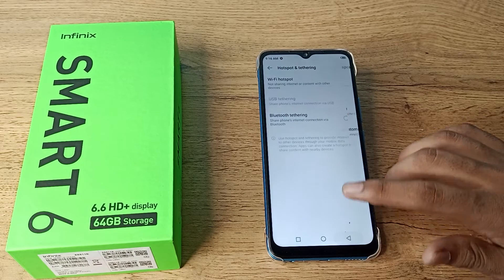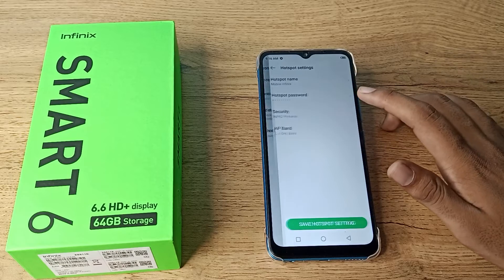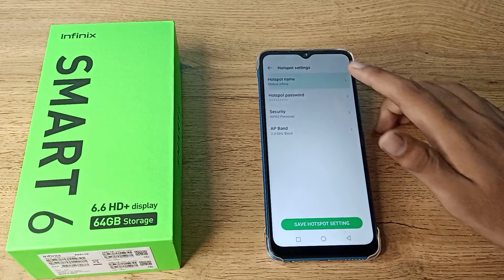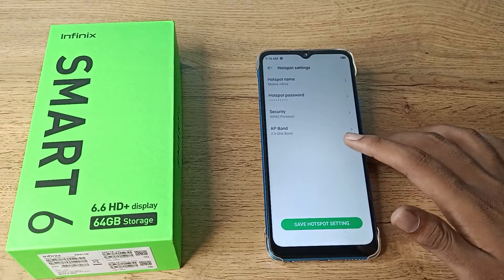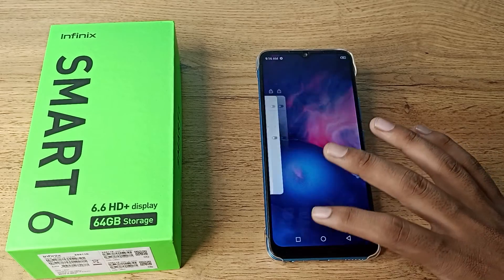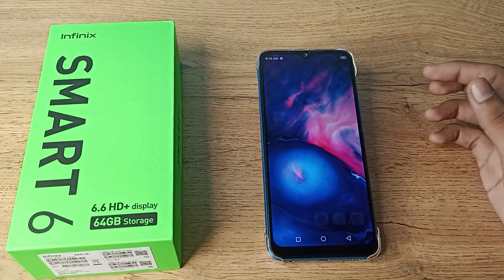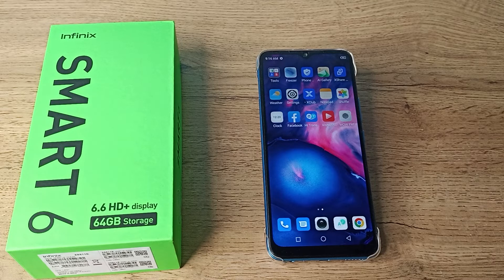Let's come back and as you can see, your hotspot device name has changed to 'Mobile Infinix'. Like that, you can change it to whatever you want. I hope you have understood how to change the hotspot device name on your Infinix phone.